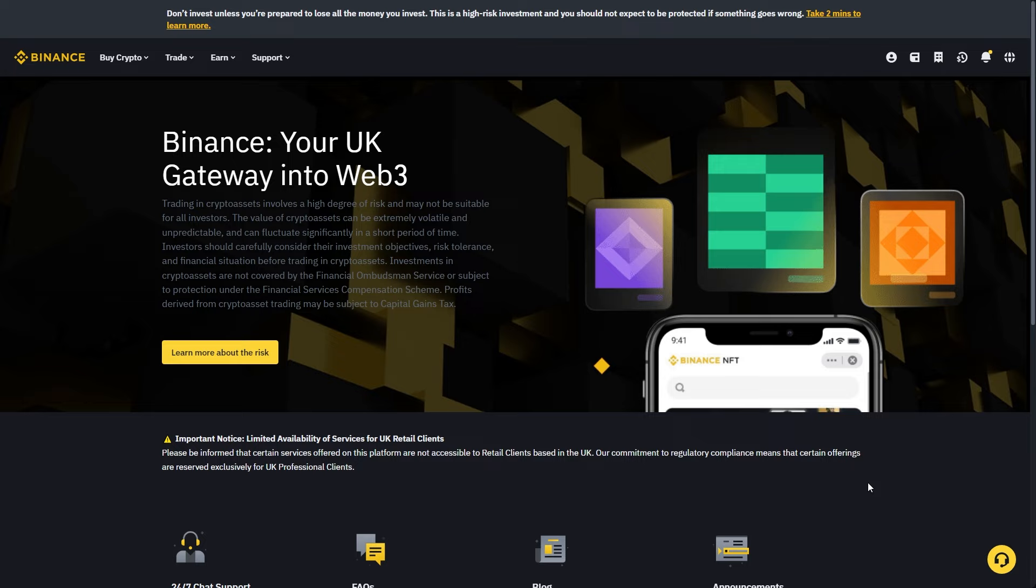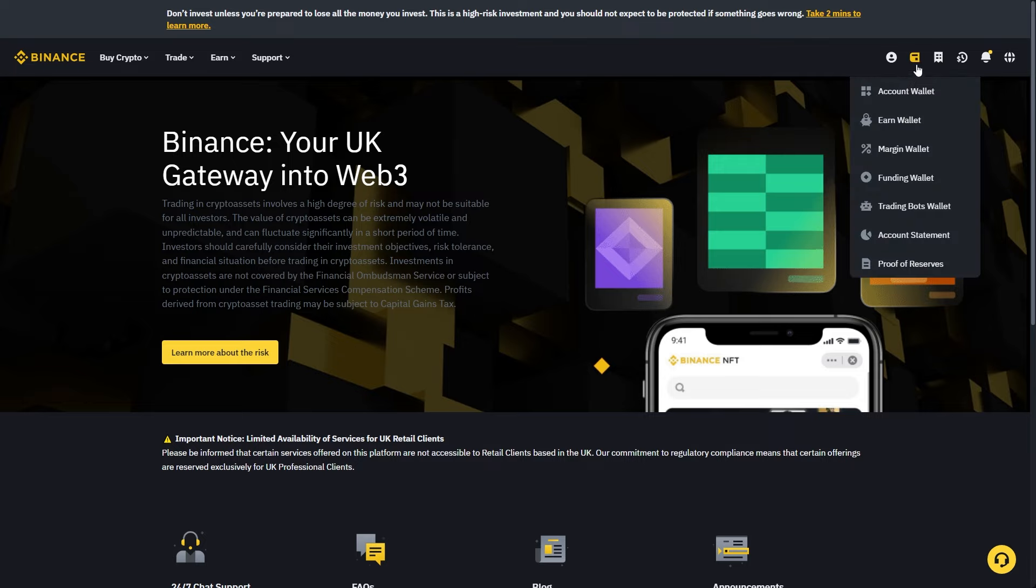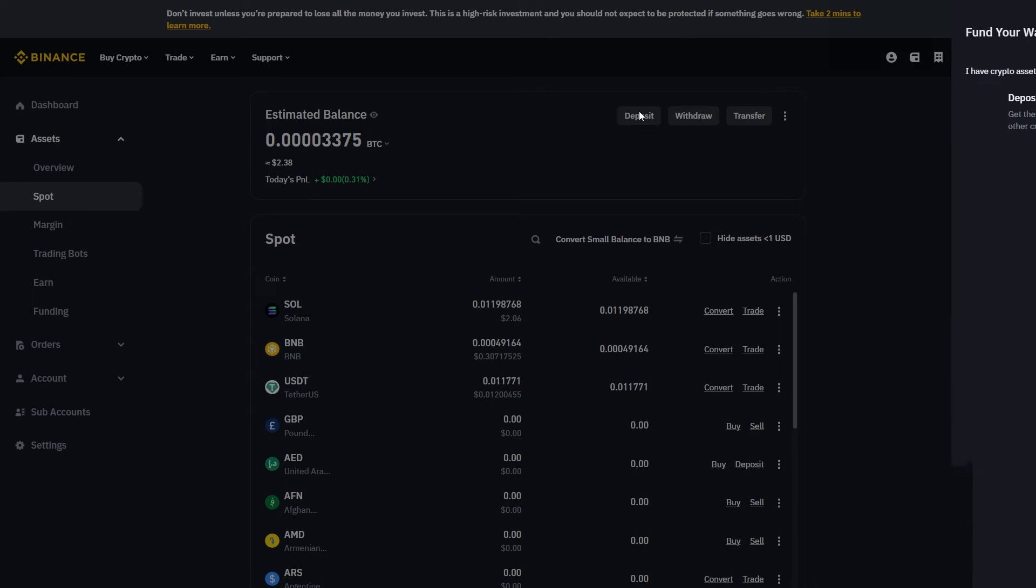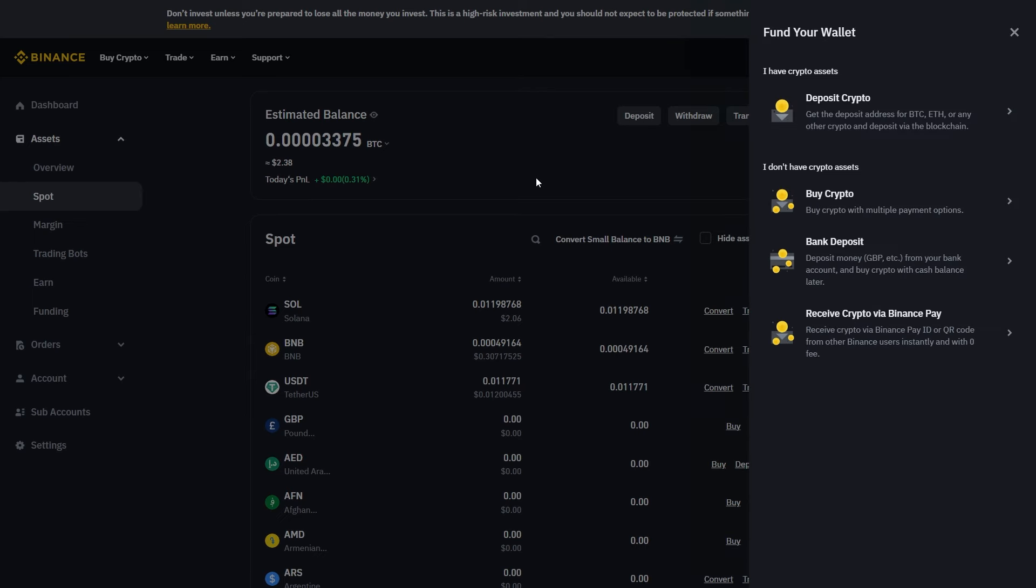Let's say we're doing Binance. The first thing we want to do is head over to our wallet, which we can find by going to the top right corner and clicking on account wallet. From there, we just want to look for the button that says deposit. When we click on that, we now have the option to deposit crypto.